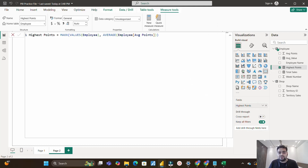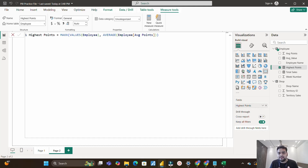If this kind of scenario happens in your real-time work, what is happening internally is that context transition is not occurring — even though the code is absolutely correct. Context transition is what converts row context into filter context so the measure can evaluate correctly per employee. I can create a separate video on context transition and row context if you'd like — let me know in the comments.